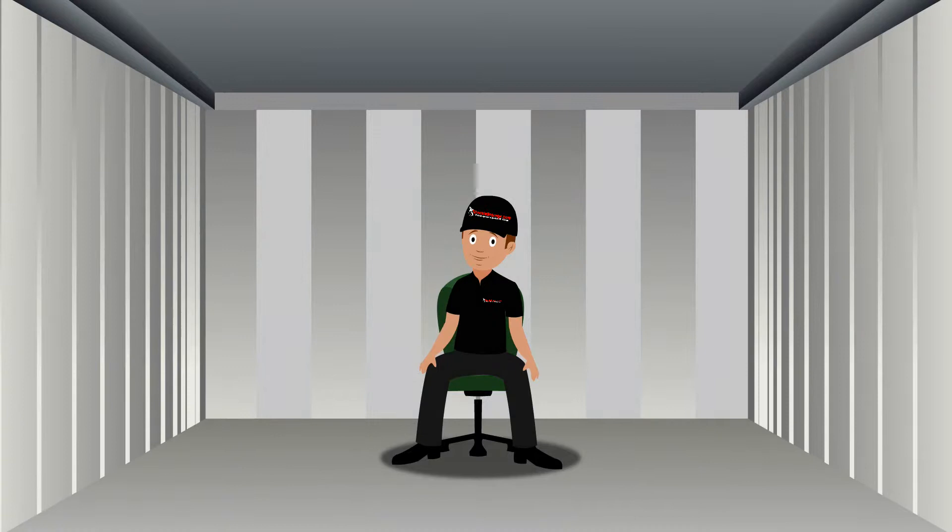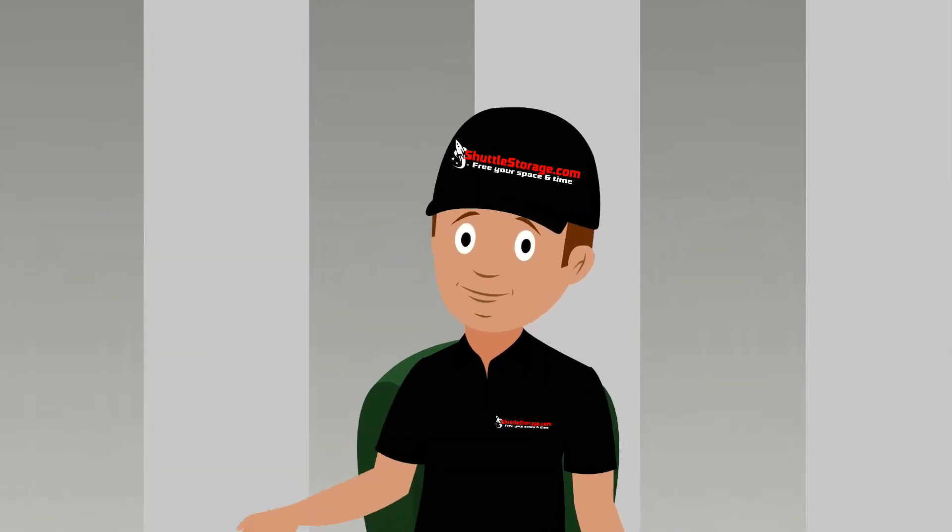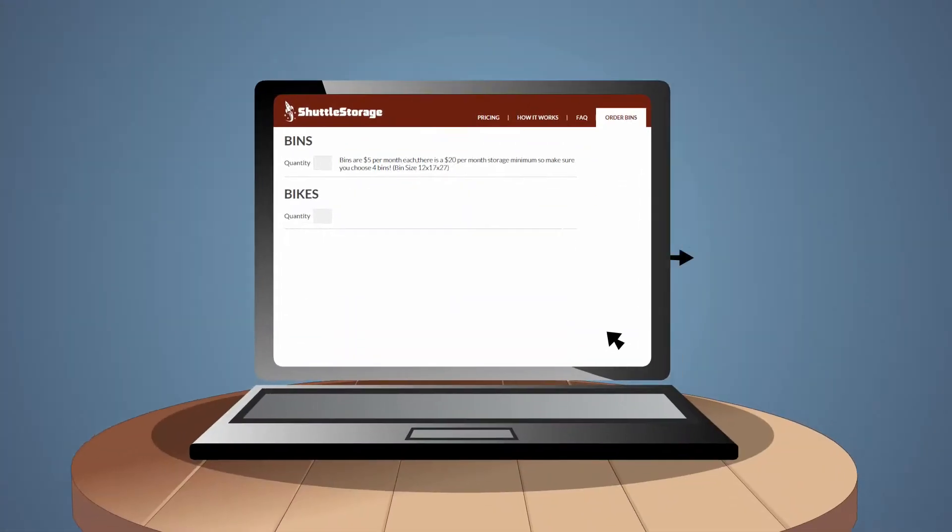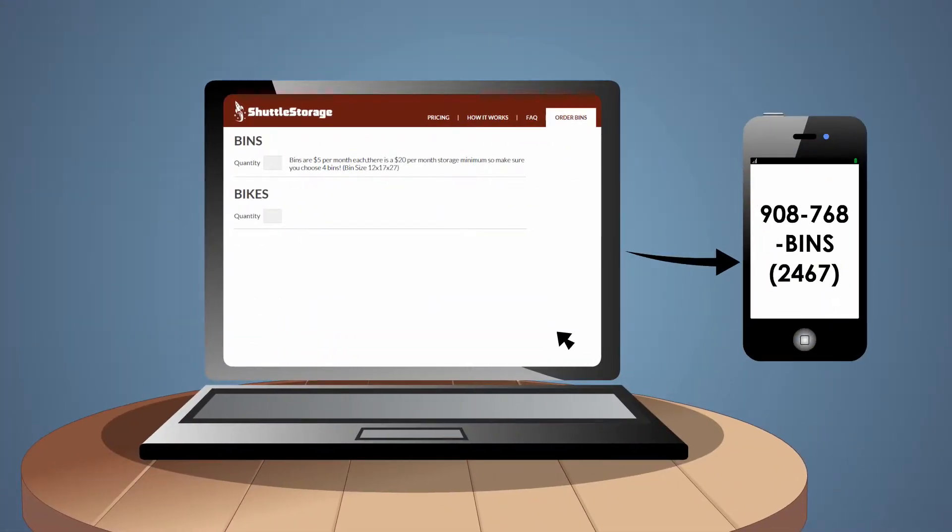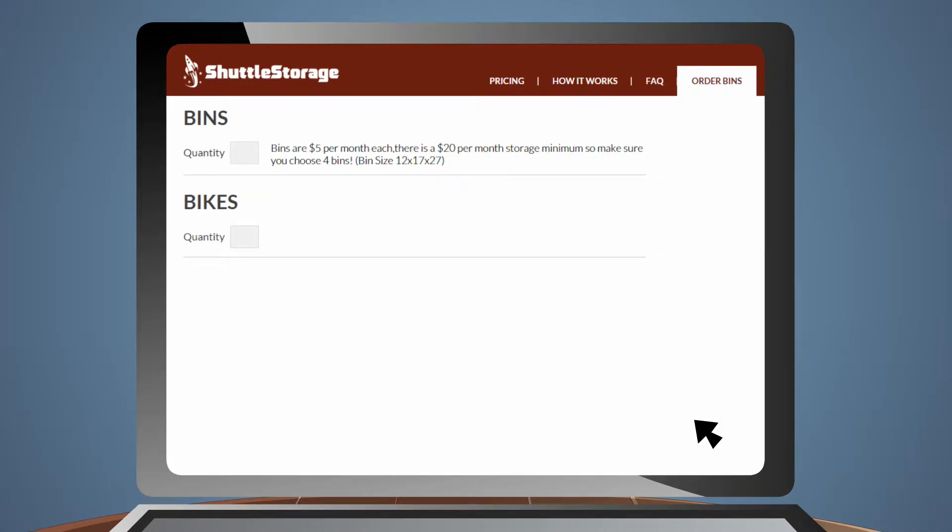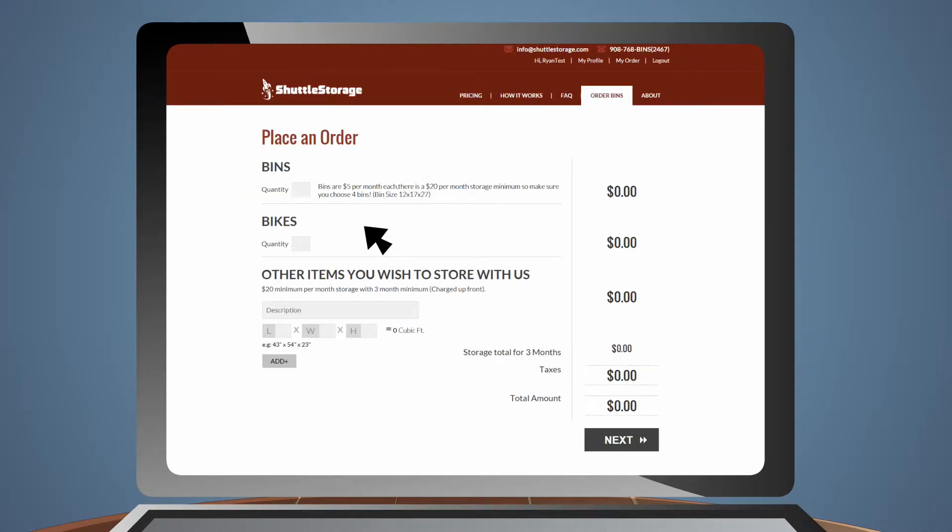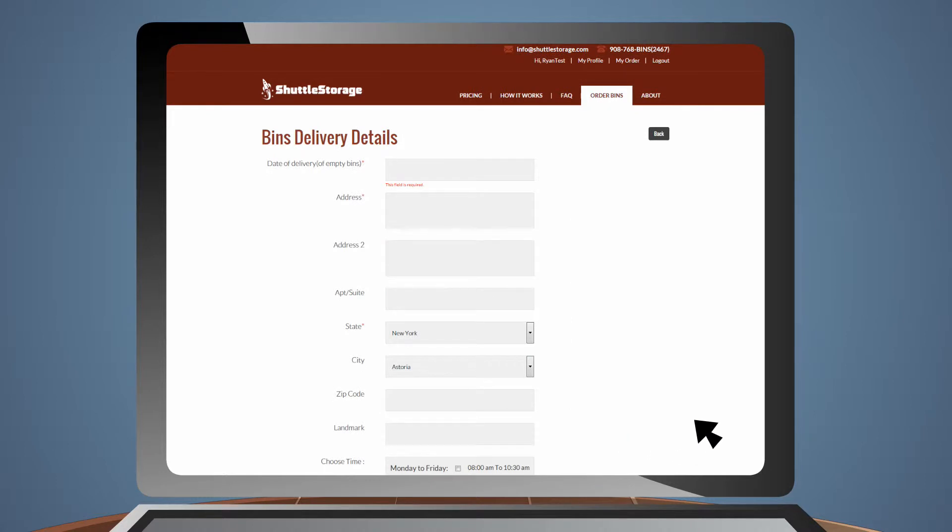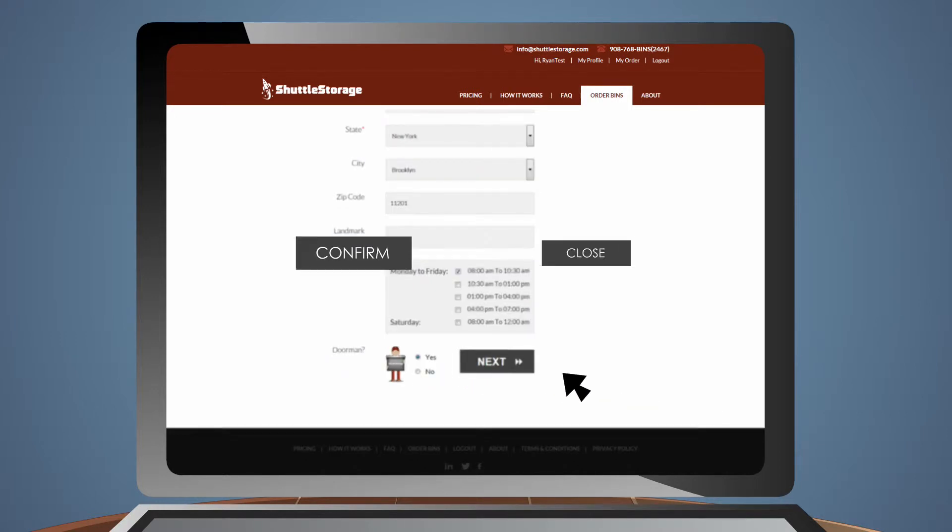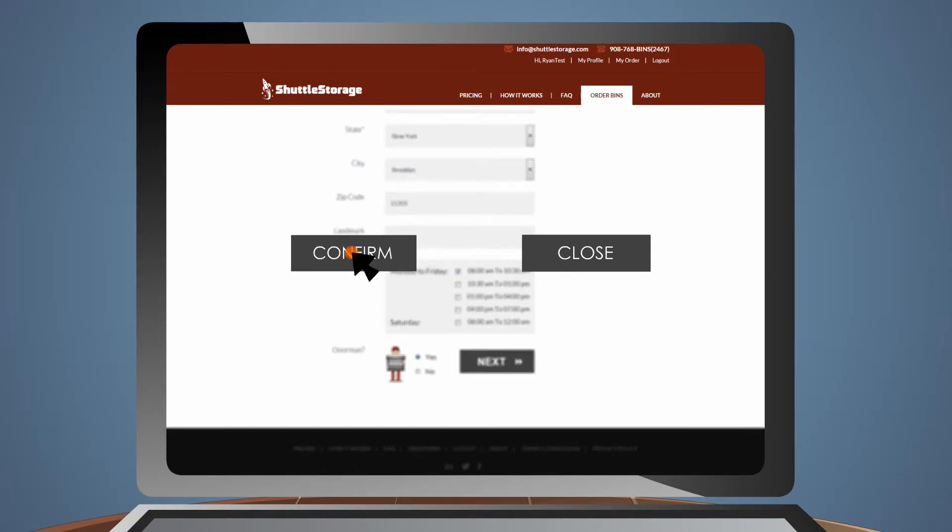Shuttle storage has the solution. You order your bins by phone or online in a few simple steps: 1. Select the number of bins you require plus other items you need stored. 2. Select your pickup date. 3. Enter your preferred time. 4. Add special instructions and 5. Confirm.